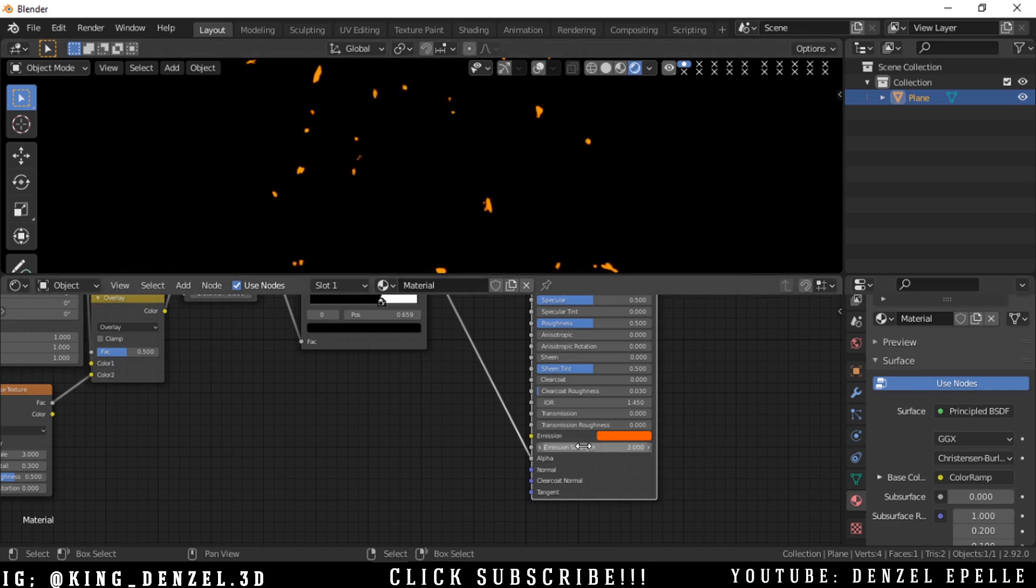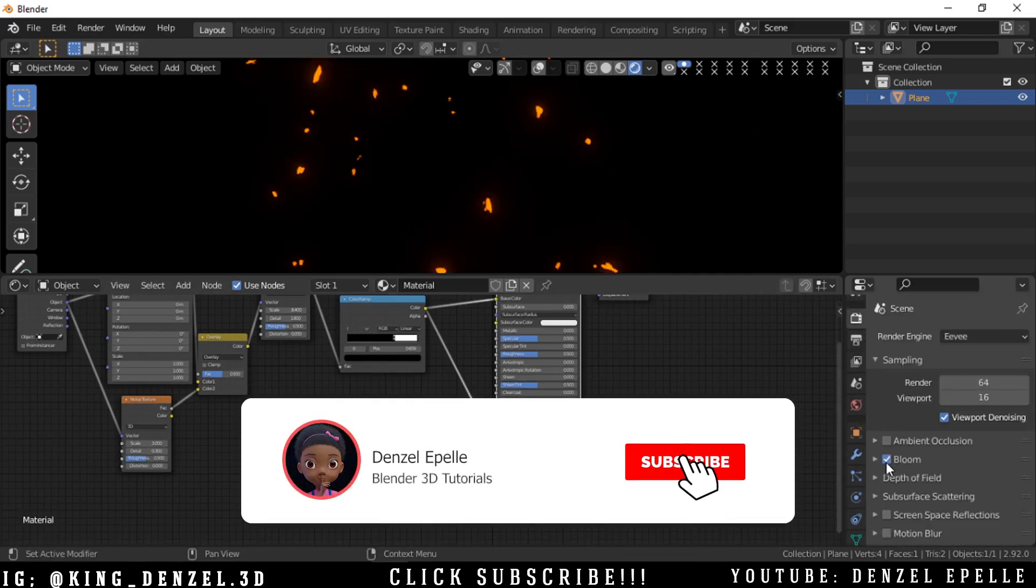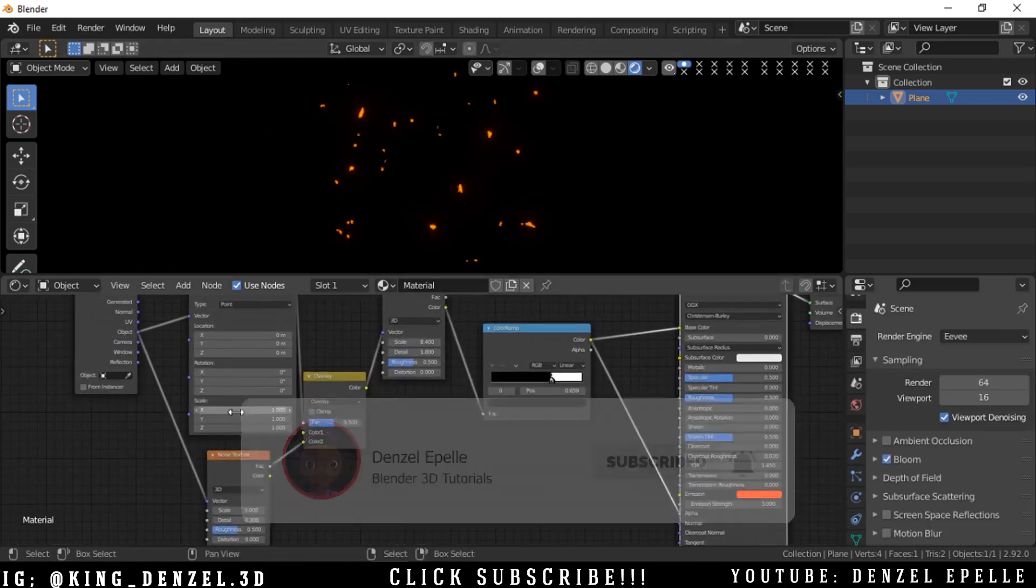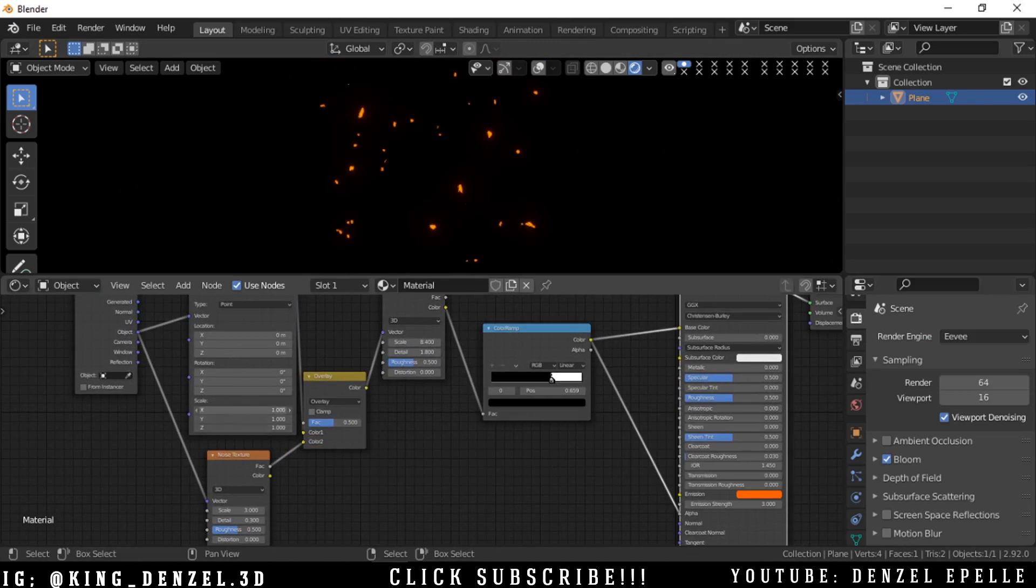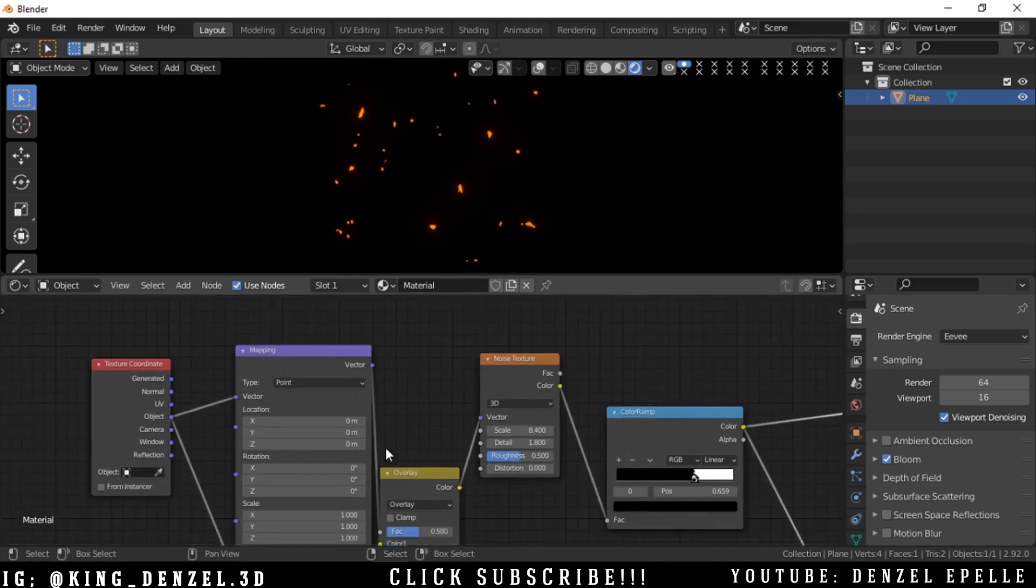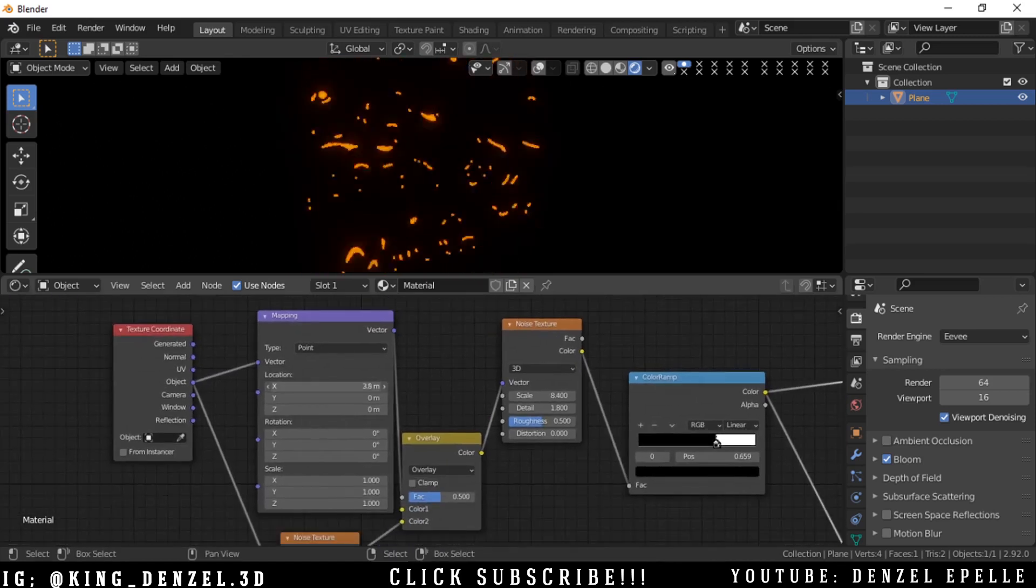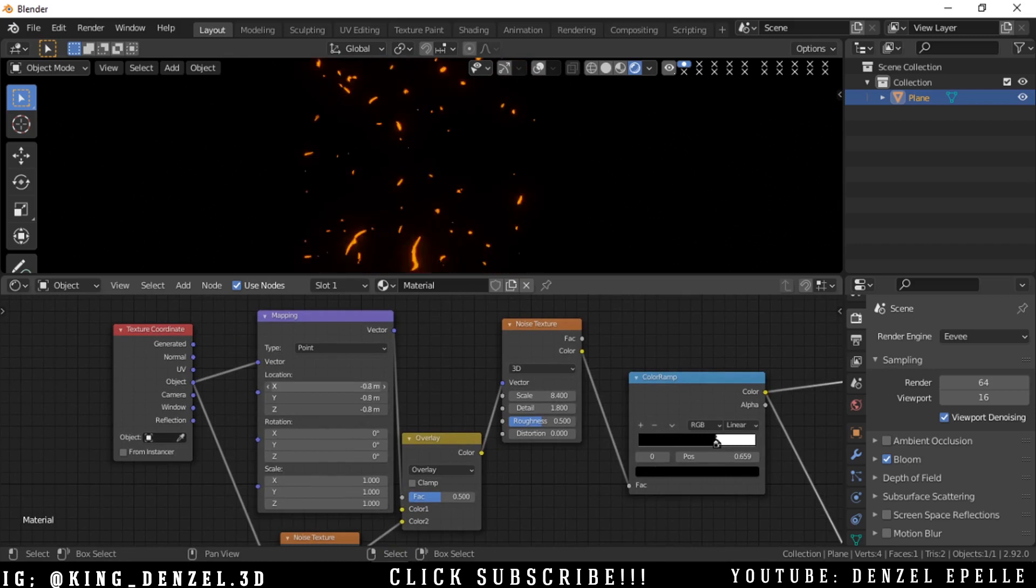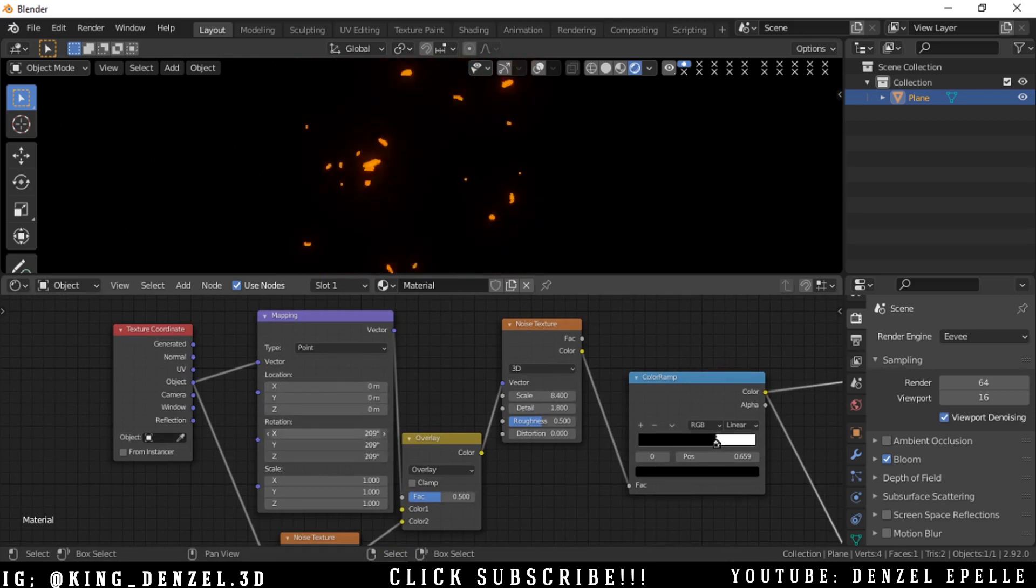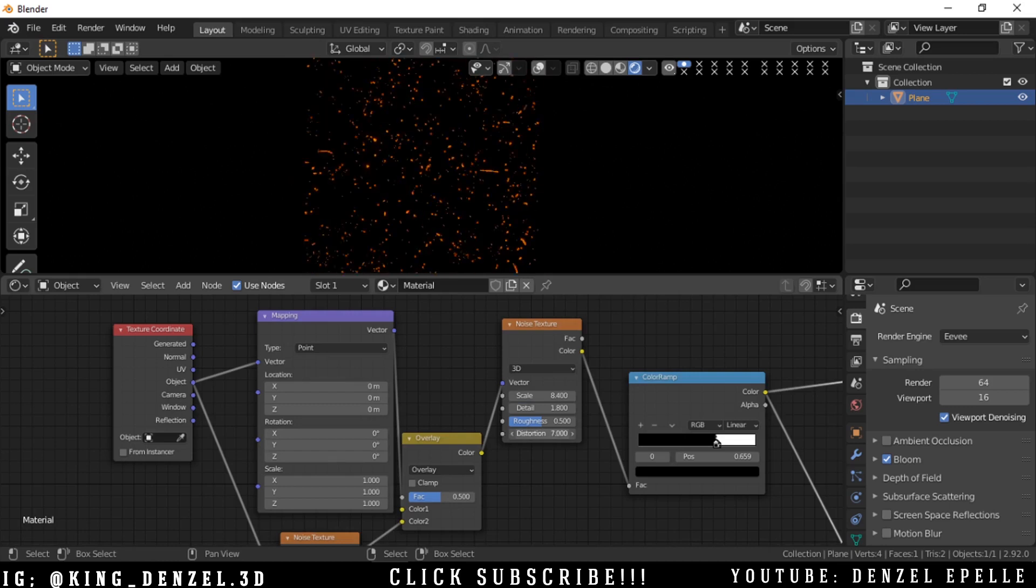Since we are using Eevee, let's go ahead and turn on bloom to add that lovely bloom effect. Another thing you can do, which I did not do in this video, is in the color of the emission you can increase the value to something greater than one and it'll add some more glow effect to it.